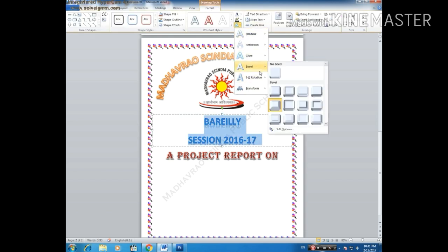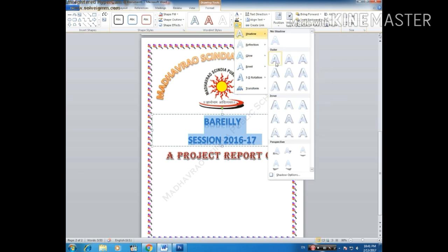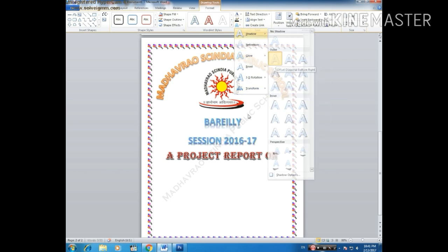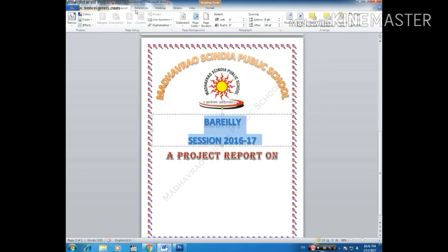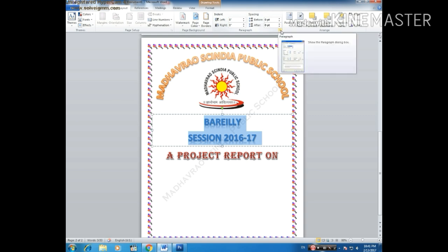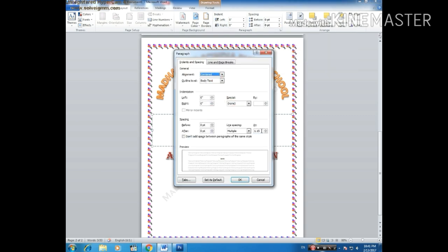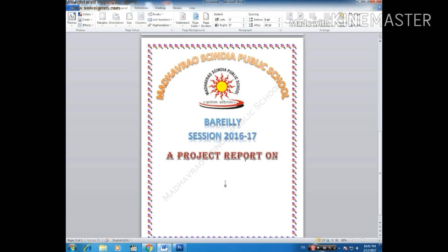Now click on this and go to the Shadow. Now click on Page Layout, make it 0, and click on this icon — here it is 0.15 — click, and make it 1.